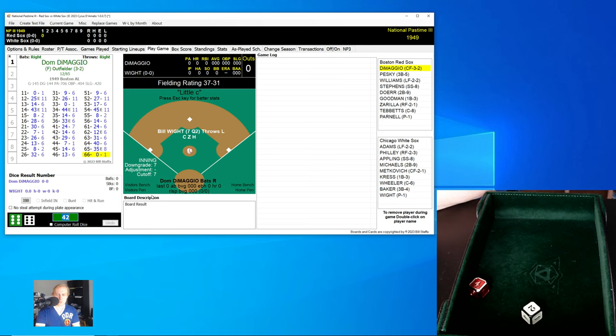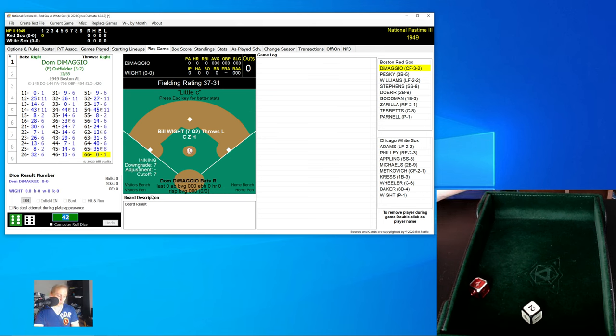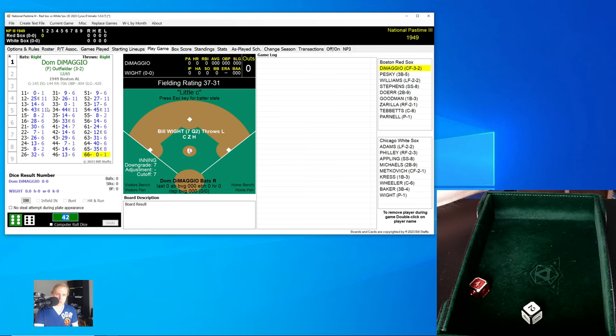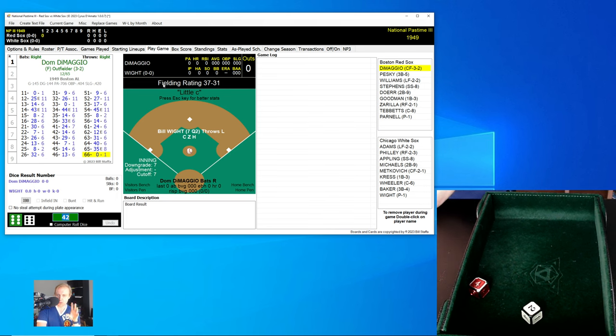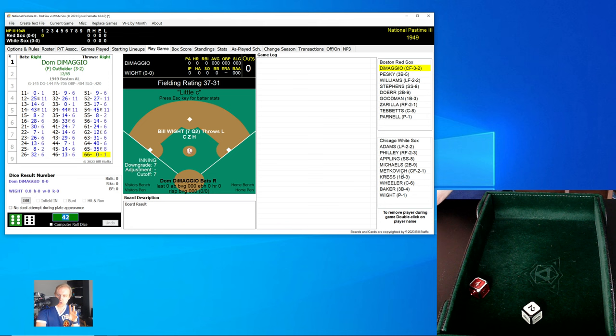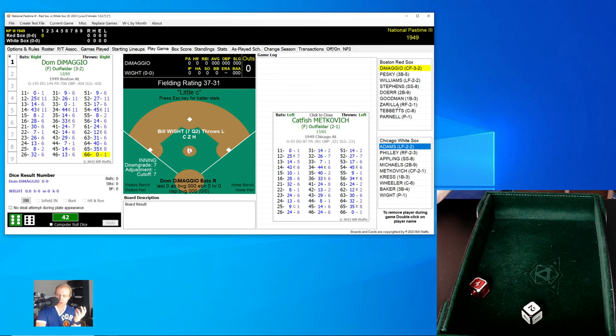The reason why I like playing MP3, in addition to the fact that it's a really good game, is because we have this great scoreboard where I can see a lot of things that are important to me, including the card of the batter. I can show you the next batter's card. I can go over here and look at a catfish Metkovich's card there for the White Sox.